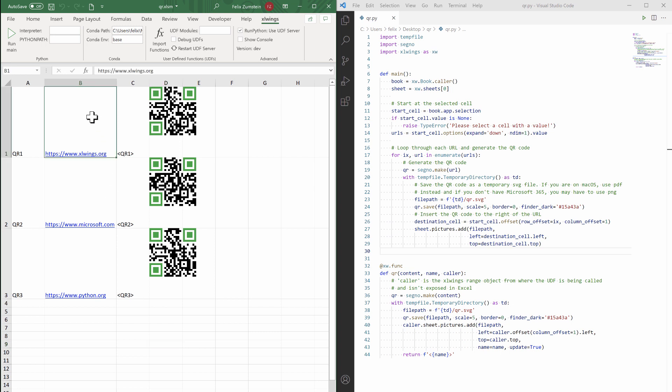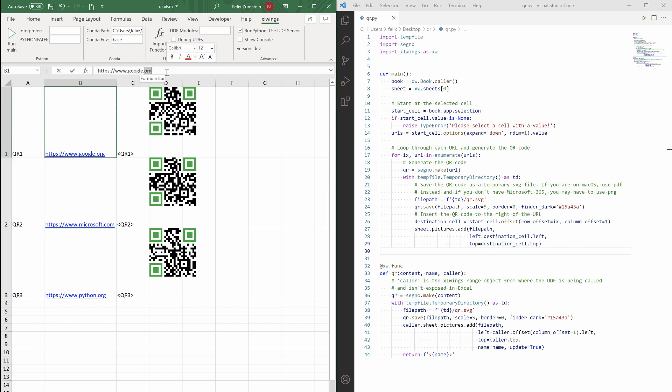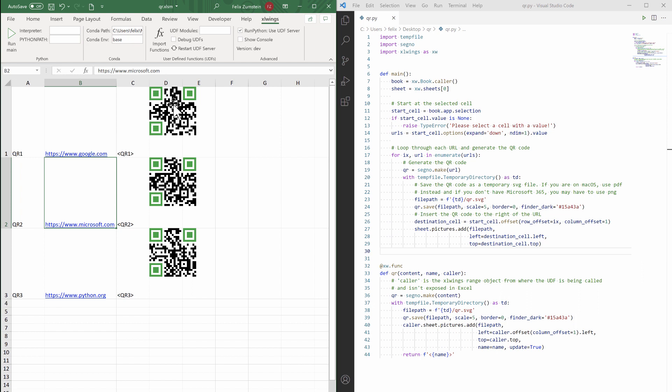Now the beauty about user-defined functions is that it's dynamic. So if I change that into google.org, or maybe probably better to say google.com, then as you can see, the QR code is being updated automatically. So this was a quick rundown of how you can make these QR codes work.